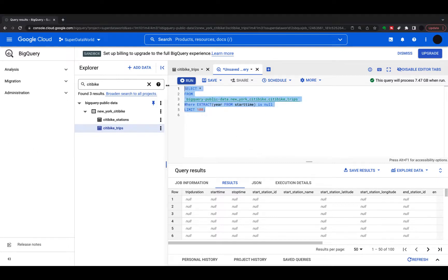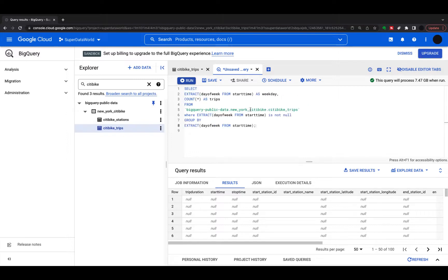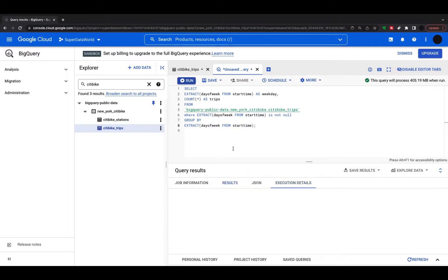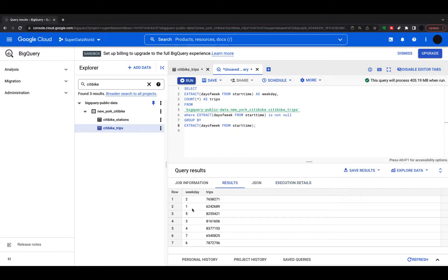Another useful EXTRACT function is day of the week. I'm using EXTRACT(DAYOFWEEK FROM start_time) AS weekday, then counting the trips that happen on each day of the week to see which day is most popular. I'm adding a WHERE clause to exclude nulls. Running that query — which takes a little time on the whole data set — I can see my most popular day of the week is 4, which, since the scale starts on Sunday, would be Wednesday.